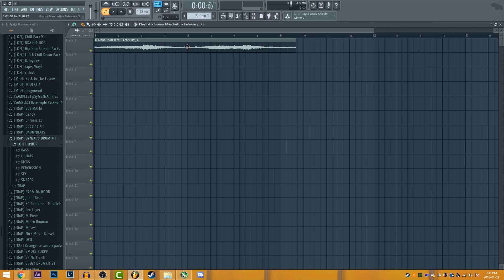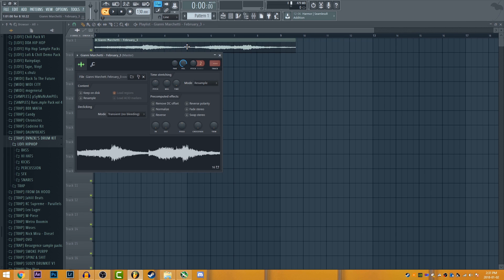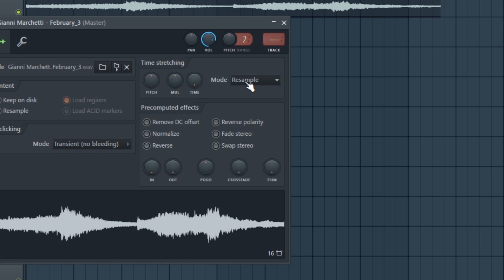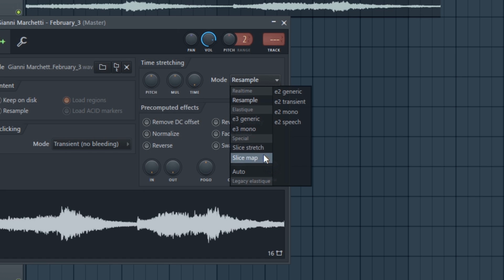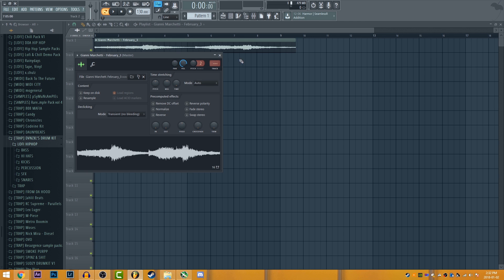So here's the four bar loop. You can double click it. And for mode, you need to put it on auto. Because we're gonna cut it up and stretch it. And it should always be at the same pitch the entire time.